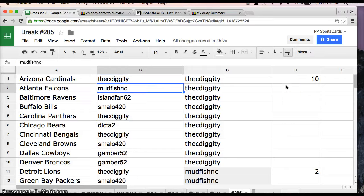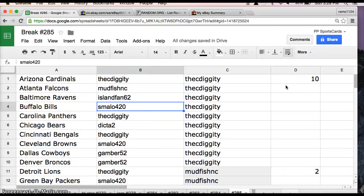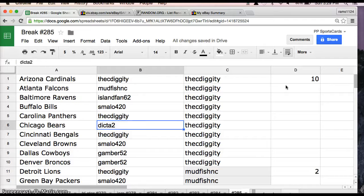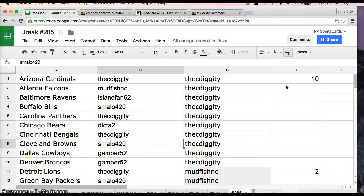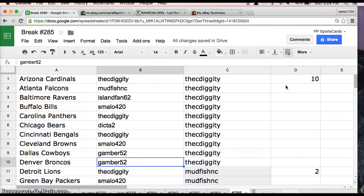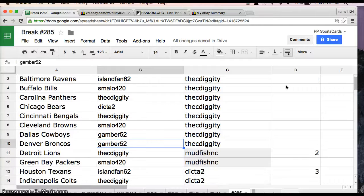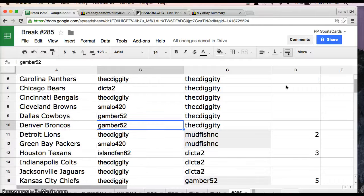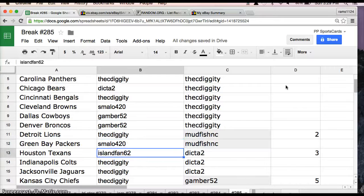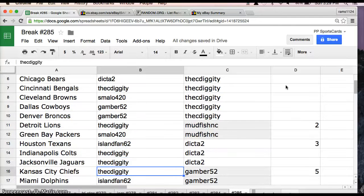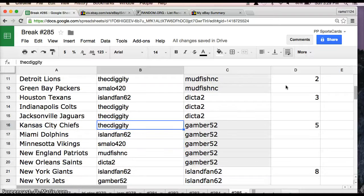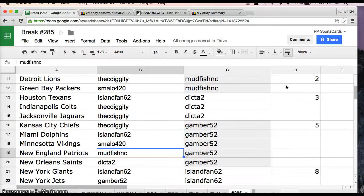Diggity you have the Cardinals, Mudfish Falcons, IslandFan Ravens, SmallO Bills, Diggity Panthers, Dicta Bears, Diggity Bengals, SmallO Browns, Gamber Cowboys Broncos, Diggity Lions, SmallO Packers, IslandFan Texans, Diggity Colts Jaguars and Chiefs, IslandFan Dolphins, SmallO Vikings, Mudfish Patriots.